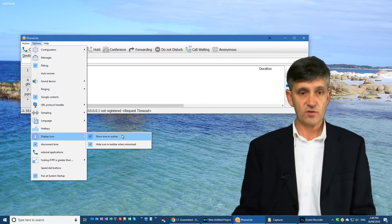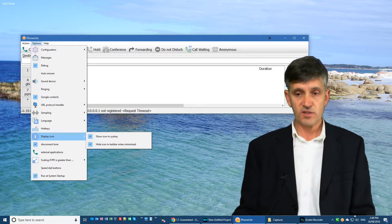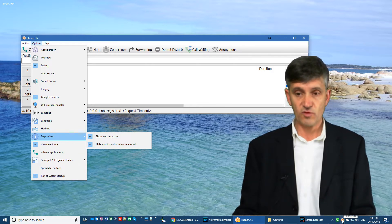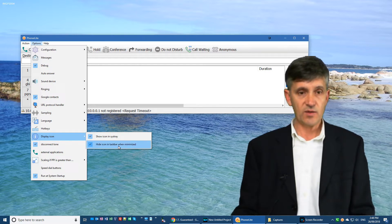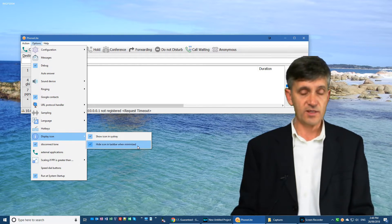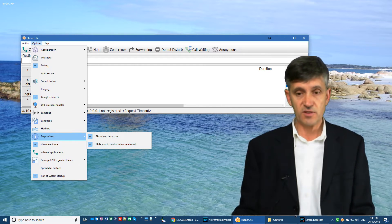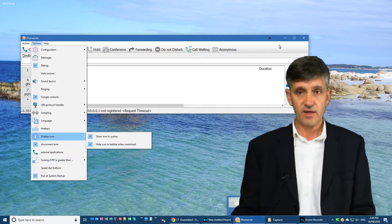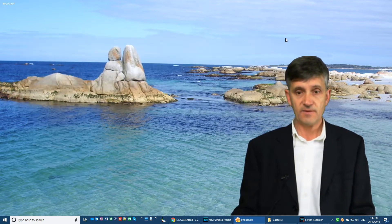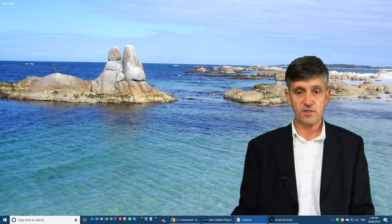Now that does two things. Firstly, there's the little icon sitting down in the system tray down there. And the other one, hide the icon while the taskbar is minimized. If we look down here at Phonolite and then I minimize that, you'll notice it disappears.